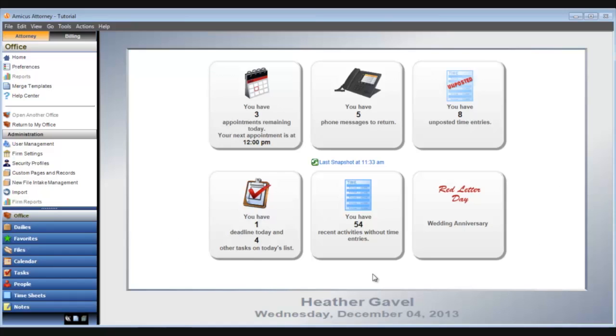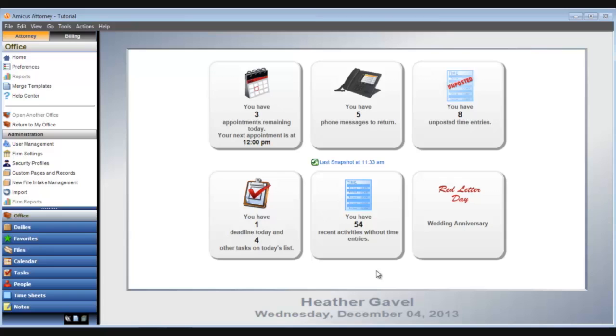Here's an alert that there are recent activities on file that don't yet have a time entry created. Those could be emails, past appointments, documents, and so on.